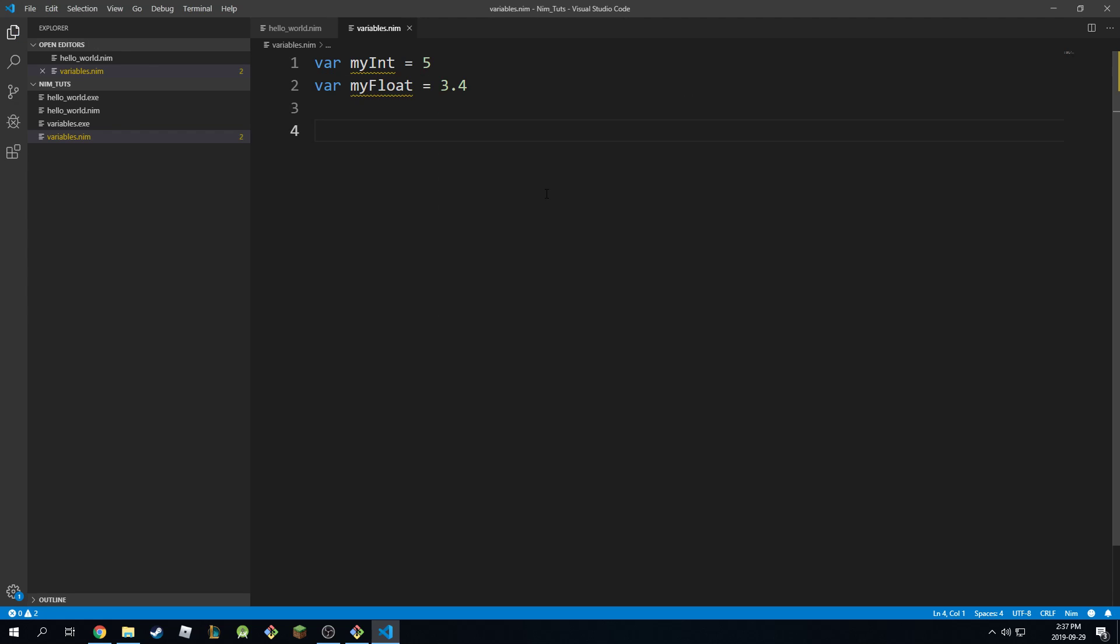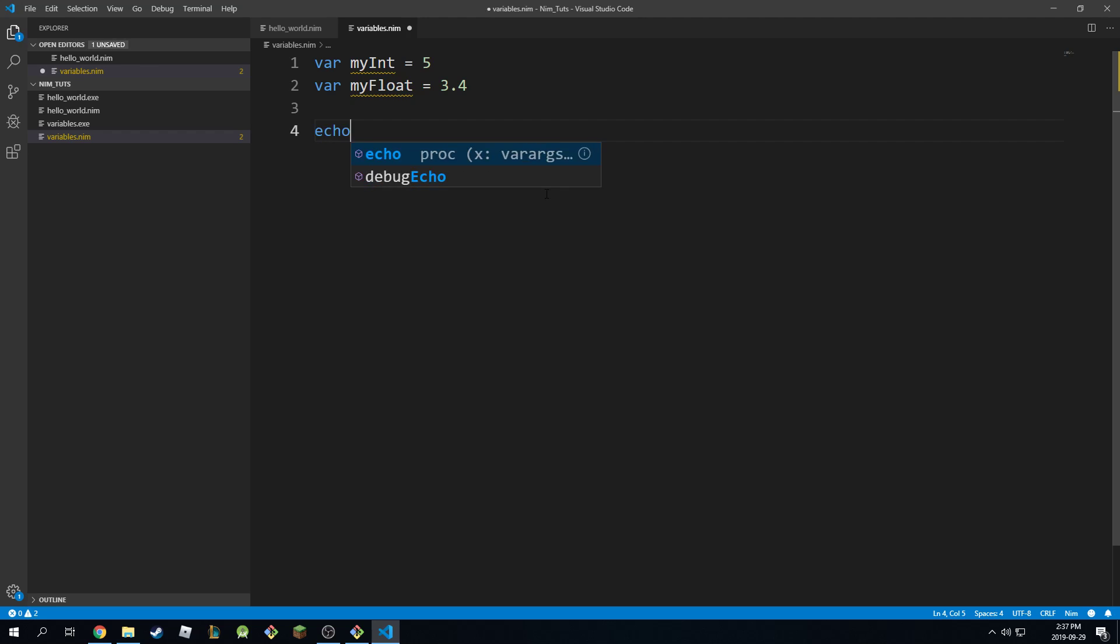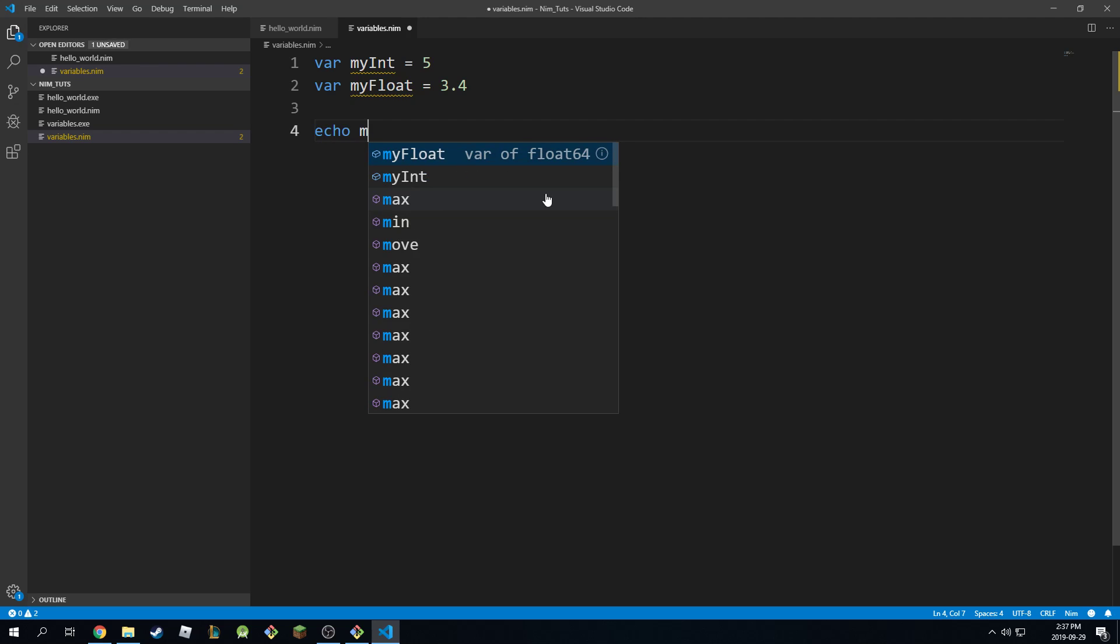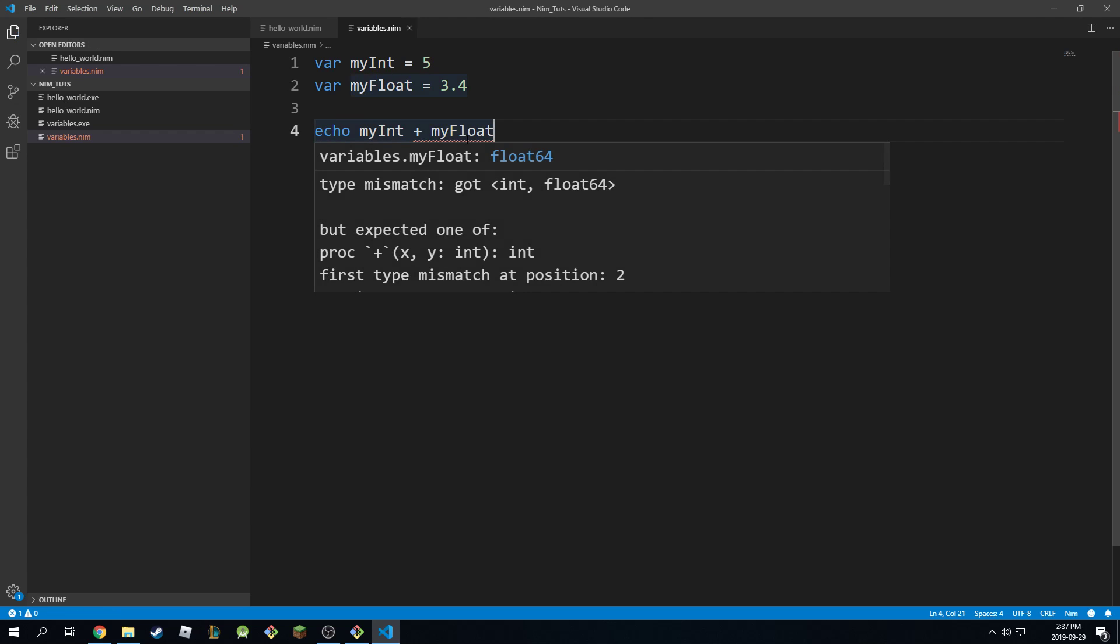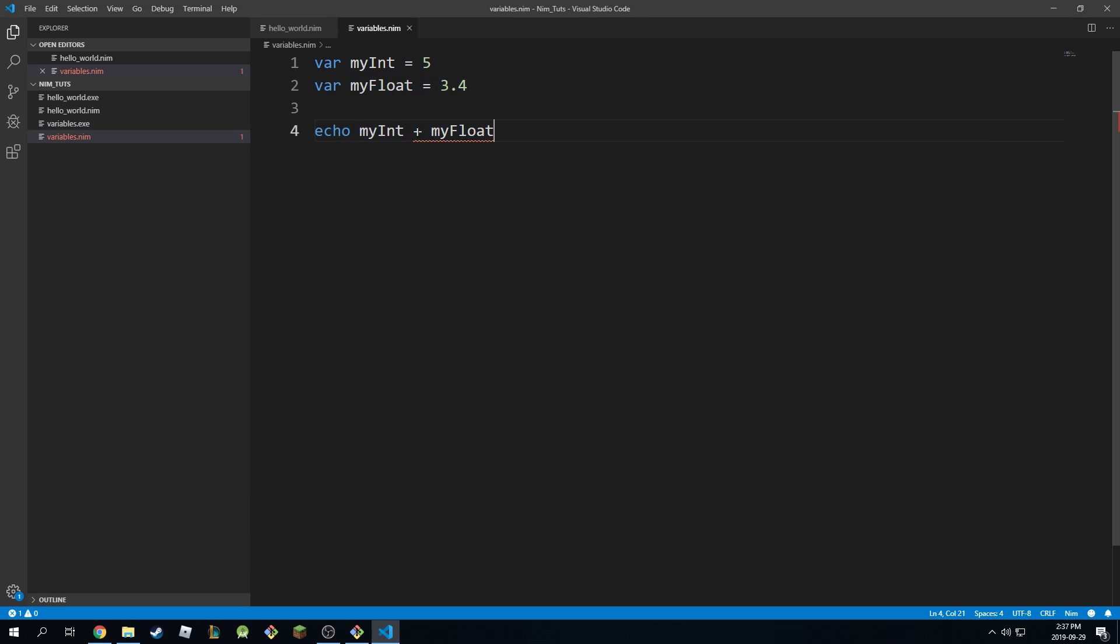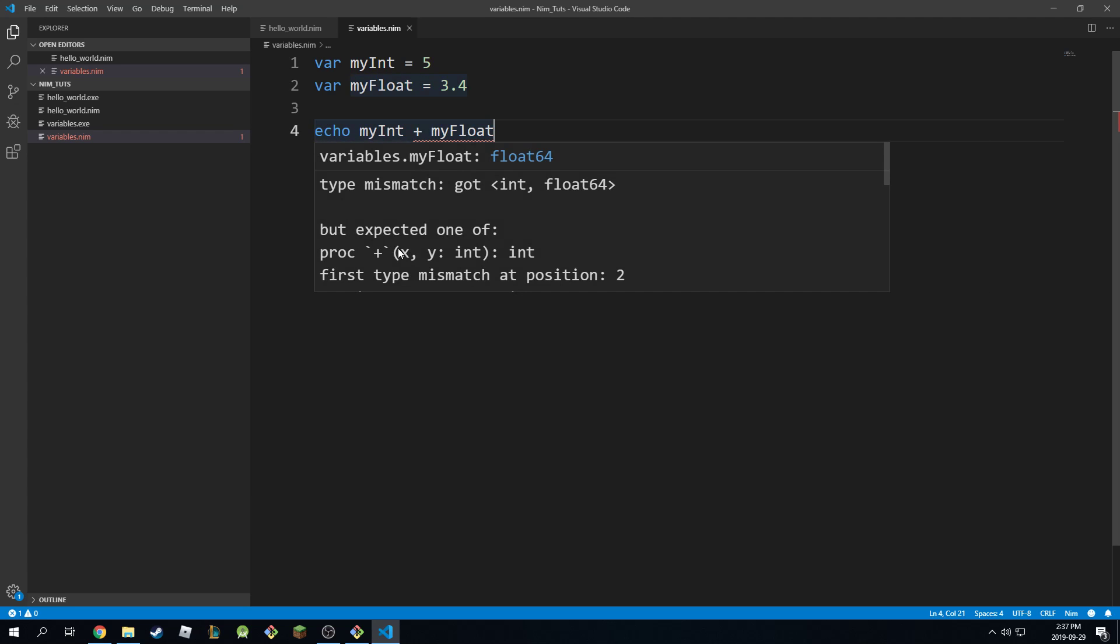If you have these two and you say echo myint plus myfloat, well, this will give you an error. It's saying type mismatch. So int and float64, and this is unacceptable.